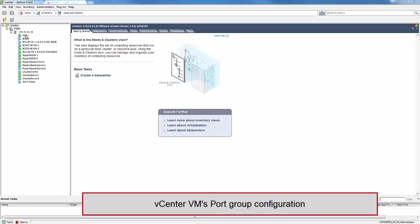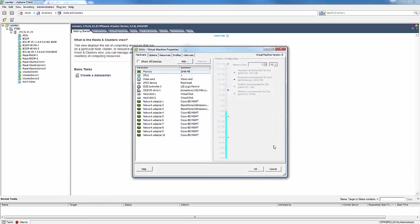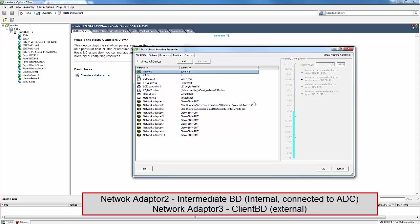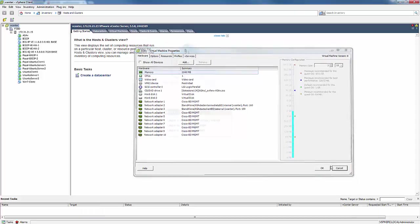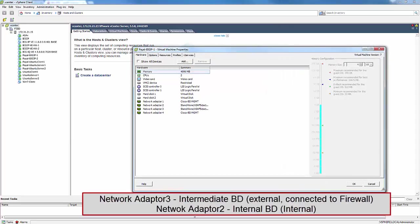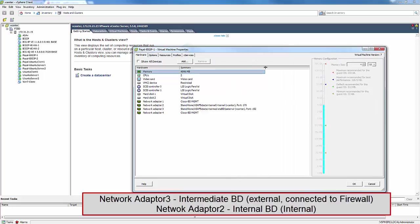We are now going to walk through the port group configuration on the vCenter. We will start with the ASA. The ASA network adapter 2 is assigned the intermediate bridge domain internal interface, which is connected to the ADC. Network adapter 3 is assigned to the client bridge domain, which is the external interface. The Big IP network adapter 3 is the intermediate bridge domain, the external interface connected to the firewall. Network adapter 2 is the internal BD, internal interface, which is connected to our backend servers.